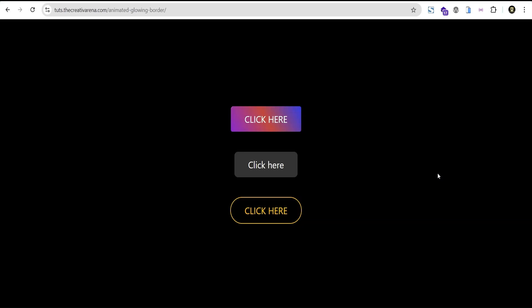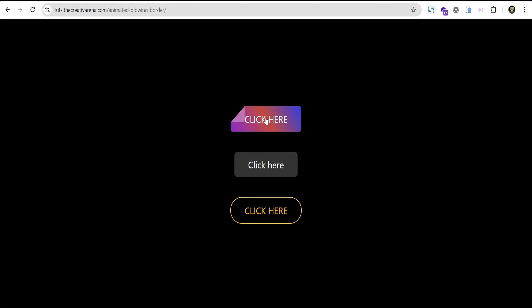Hey guys, welcome to the Creative Arena. In this tutorial I'll be showing you how to design three wonderful creative buttons with hover effects. At the end of this tutorial we're going to create buttons — the first button has a fold effect when you hover.